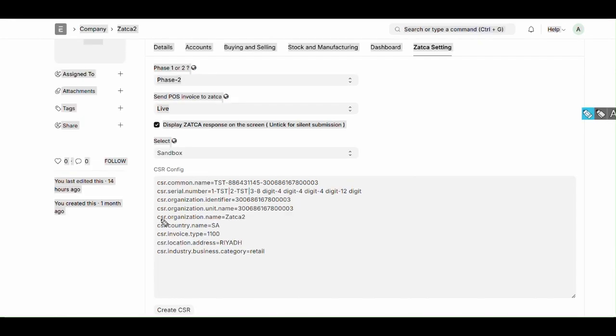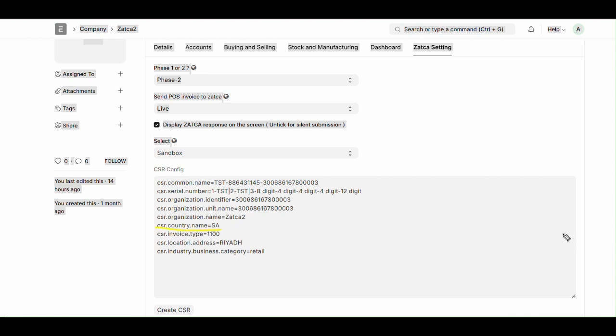Next is CSR organization name. Here we need to enter legal name of the organization as registered with Zatca. Next is CSR country name. Here we need to enter country code where the organization is registered. Here we can see SA, which means Saudi Arabia.